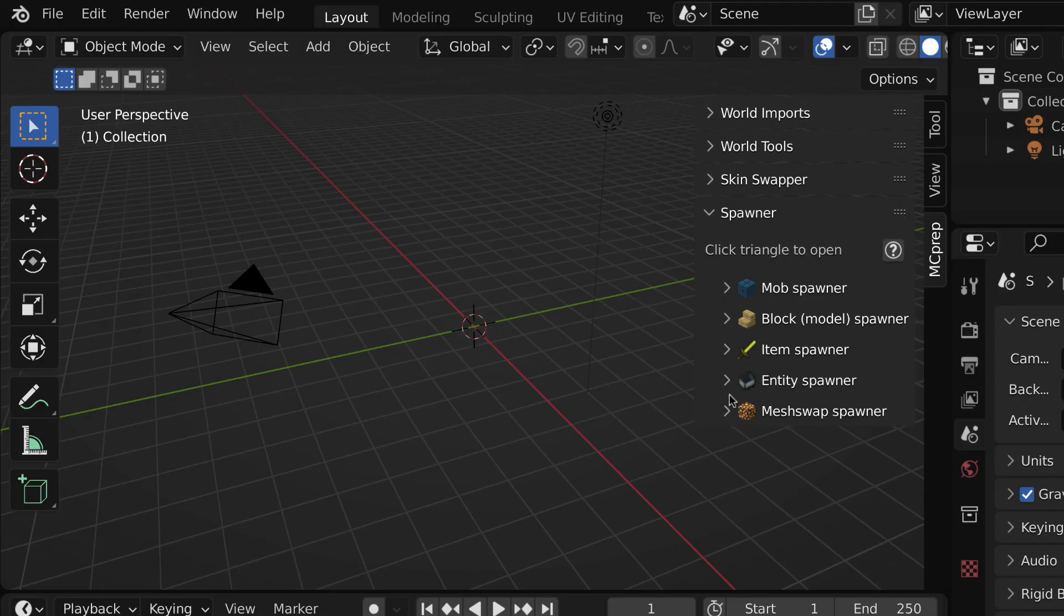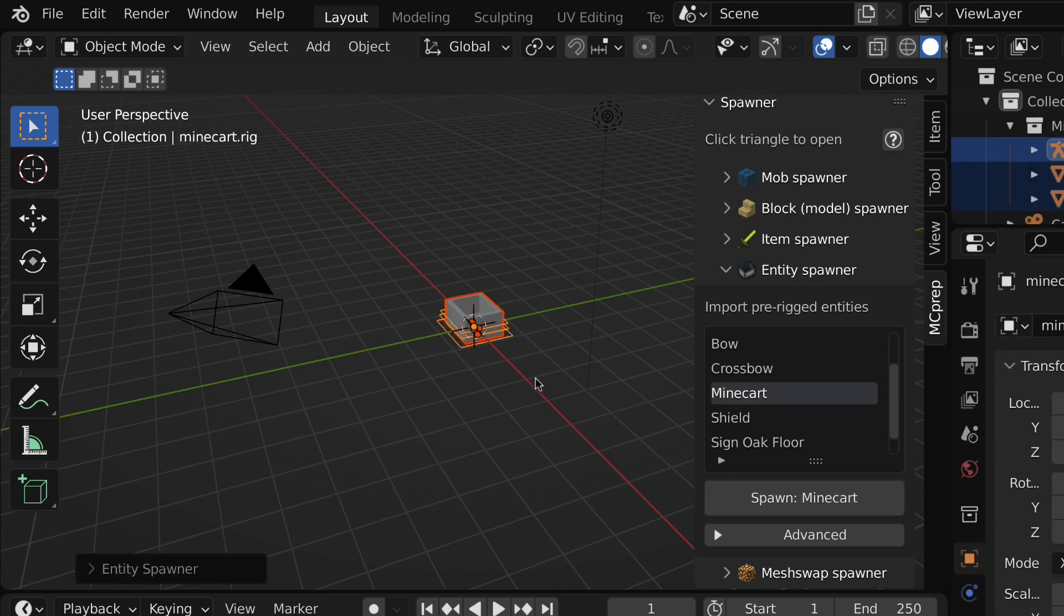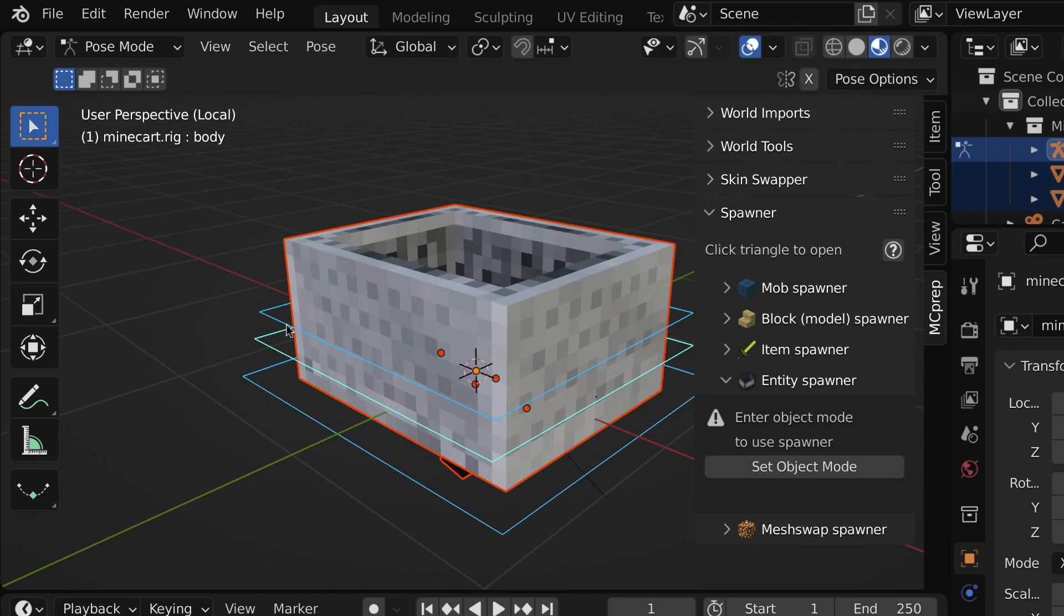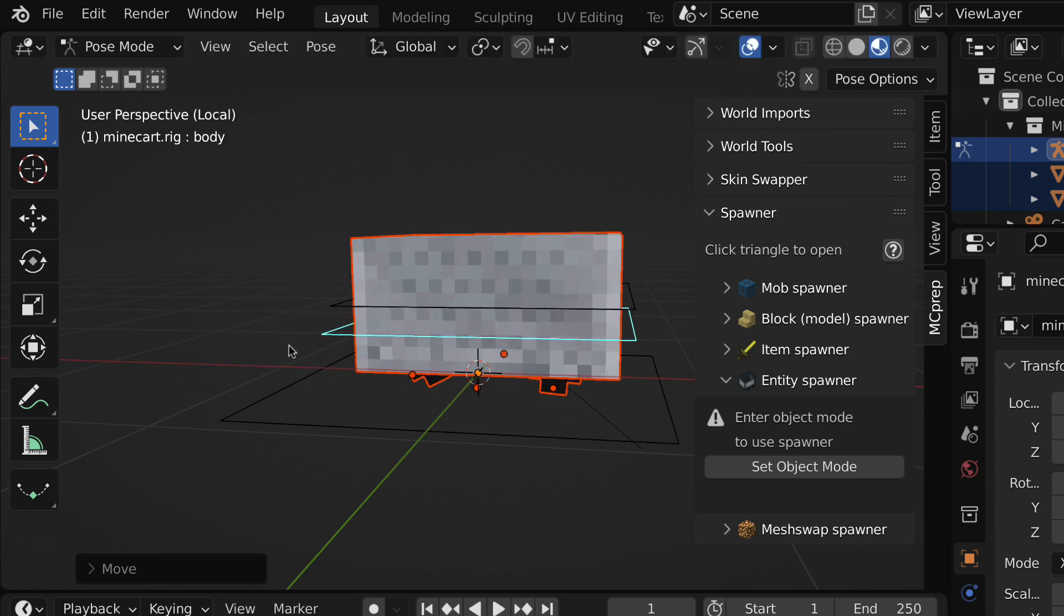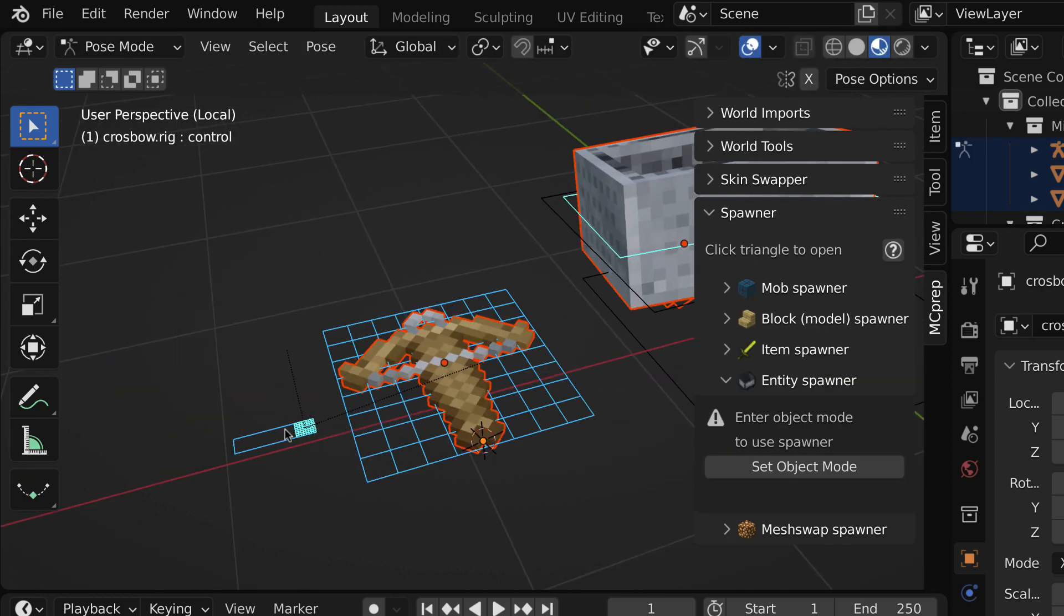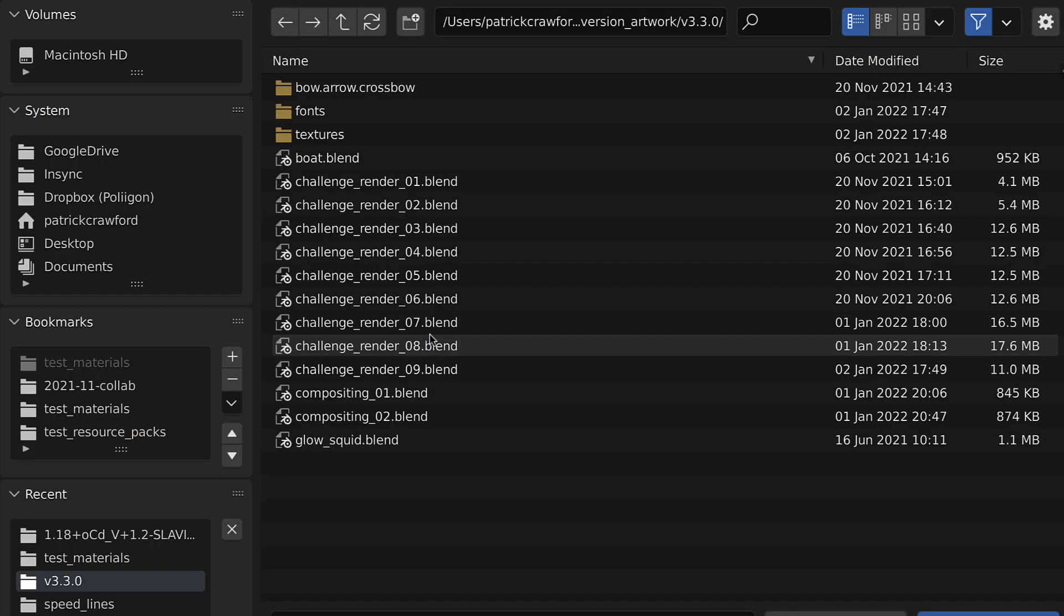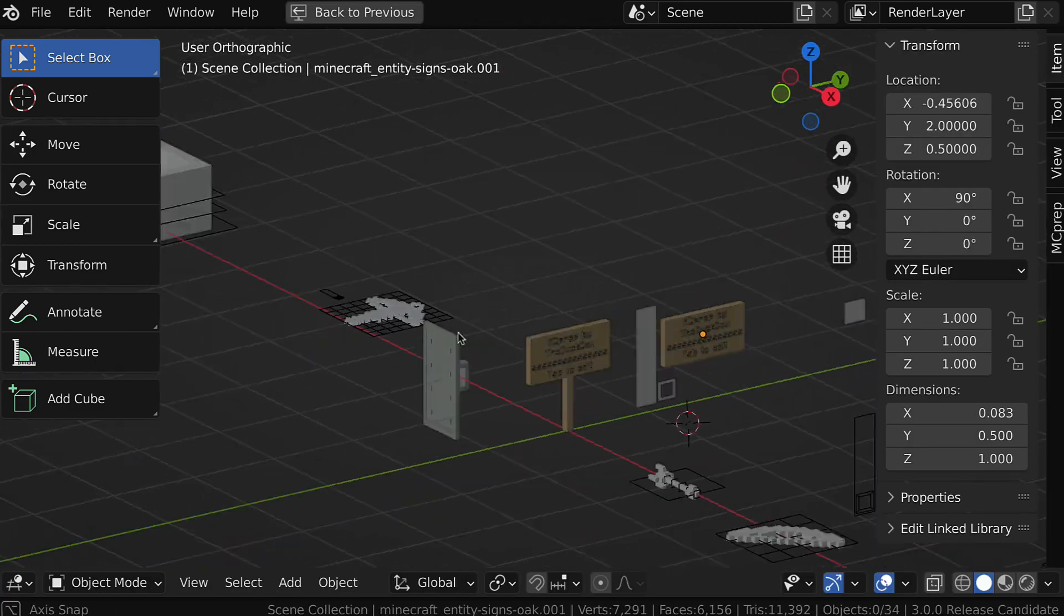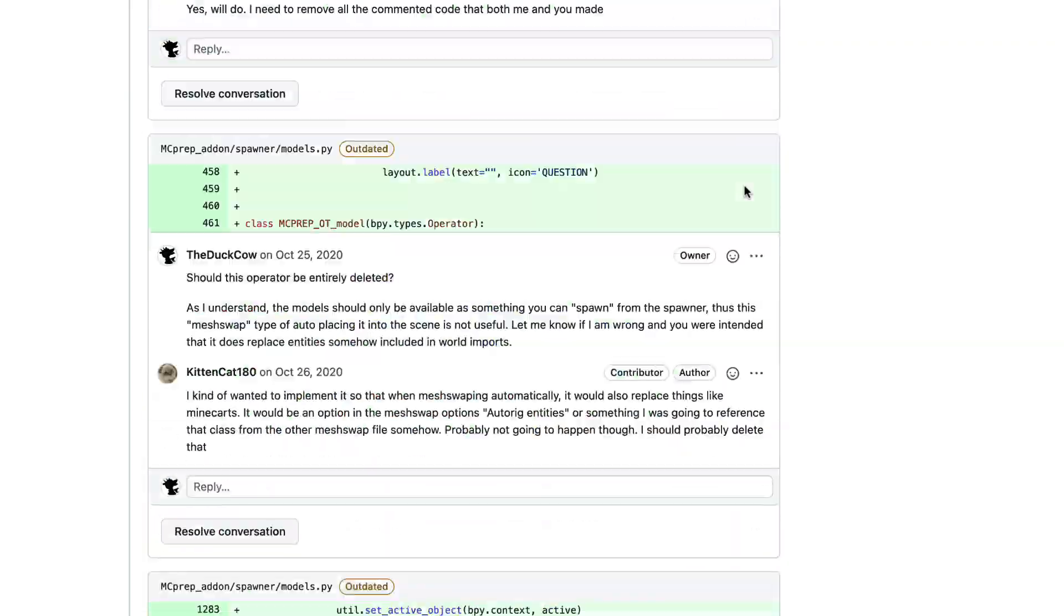Next up, we have entity spawning. Have you ever wanted to spawn a boat, a sign, maybe a rigged crossbow? Well, now that is at your fingertips with this new spawner section. The idea here is anything that isn't quite a block and also shouldn't be placed in the mesh root spawner, which is meant for blocks placed in the world. These are entities that can spawn and are typically rigged. These are pre-created rigs that exist in an entities blend file, so you can edit and add your own if you desire. Big thanks to kittencat180 for implementing the majority of this feature.